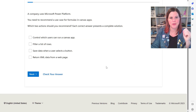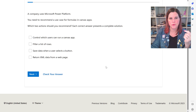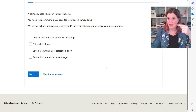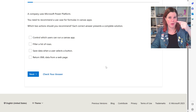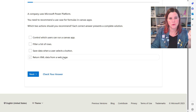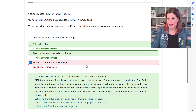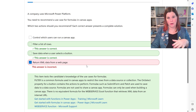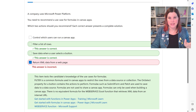Here's another example: 'A company uses Power Platform. You need to recommend a use case for formulas in canvas apps. Which two actions should you recommend?' This is a multi-select question where you get two points for two correct answers, or partial credit for one. The practice assessment gives you the correct answer and is a completely free, completely legitimate way to prepare.